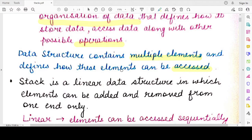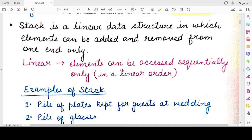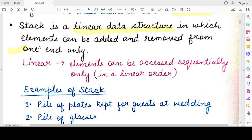A stack is also a data structure, so it must have a specific organization of data and operations to access that data. A stack is a linear data structure. By linear, I mean that elements present in a stack can be accessed in a sequential order — you cannot randomly pick any element out of the stack and perform an operation on it. You need to access those elements sequentially. The most important property of a stack is that elements can only be added and removed from one end.